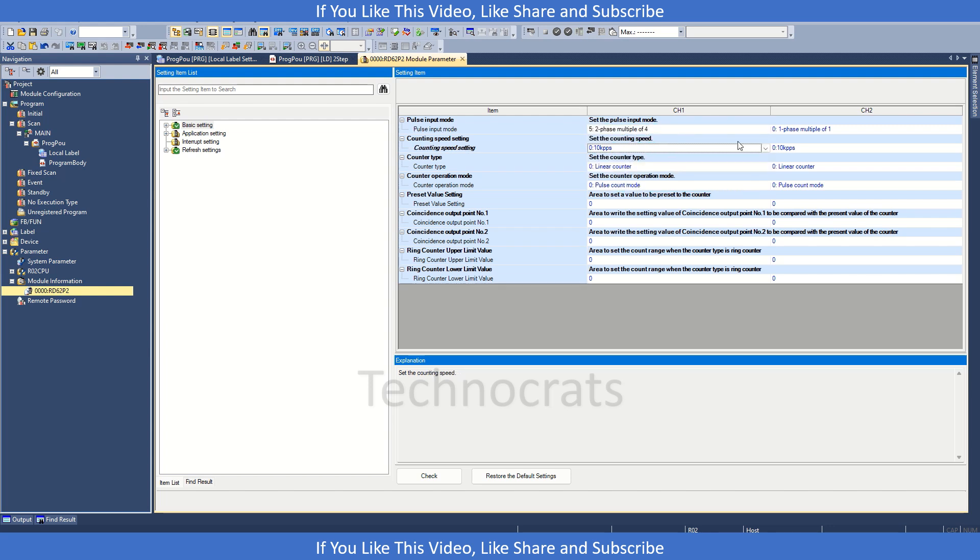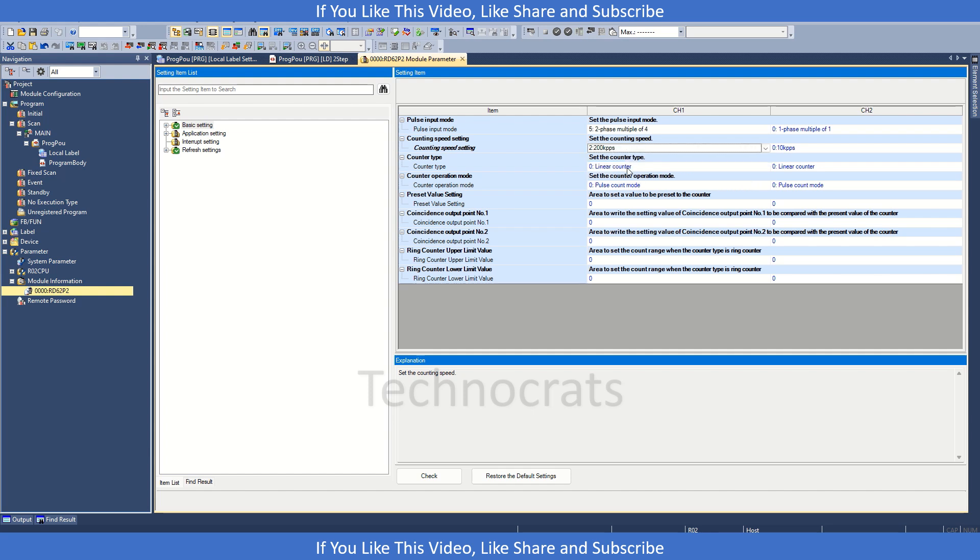Here is the counting speed. If you have high-speed input, you can select from here. Then you have counter type.